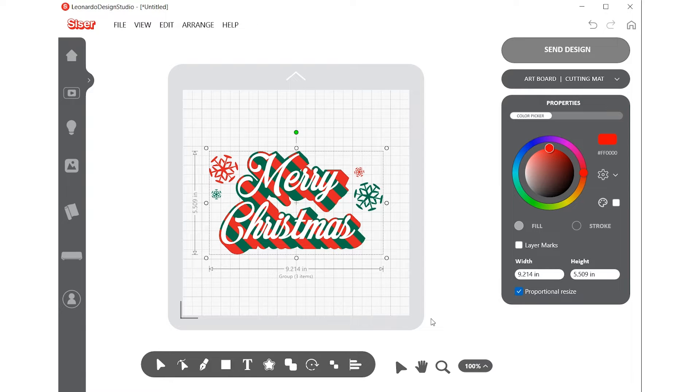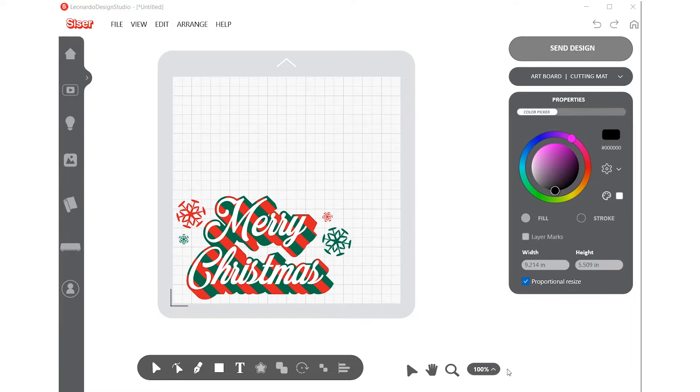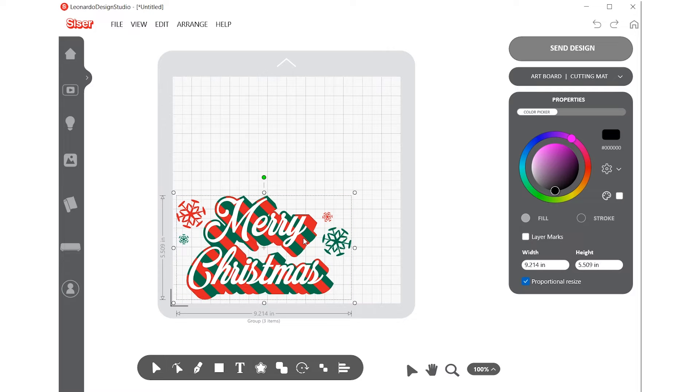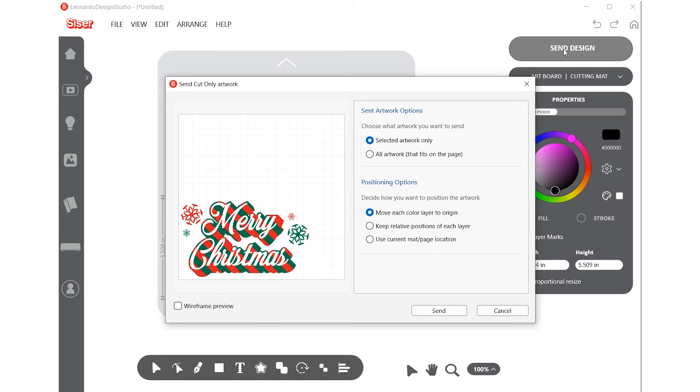To get to the Send Design menu, you will first need to be on the Design page in Leonardo Design Studio. Once your artwork is complete, simply click the Send Design button in the top right-hand side of the screen.